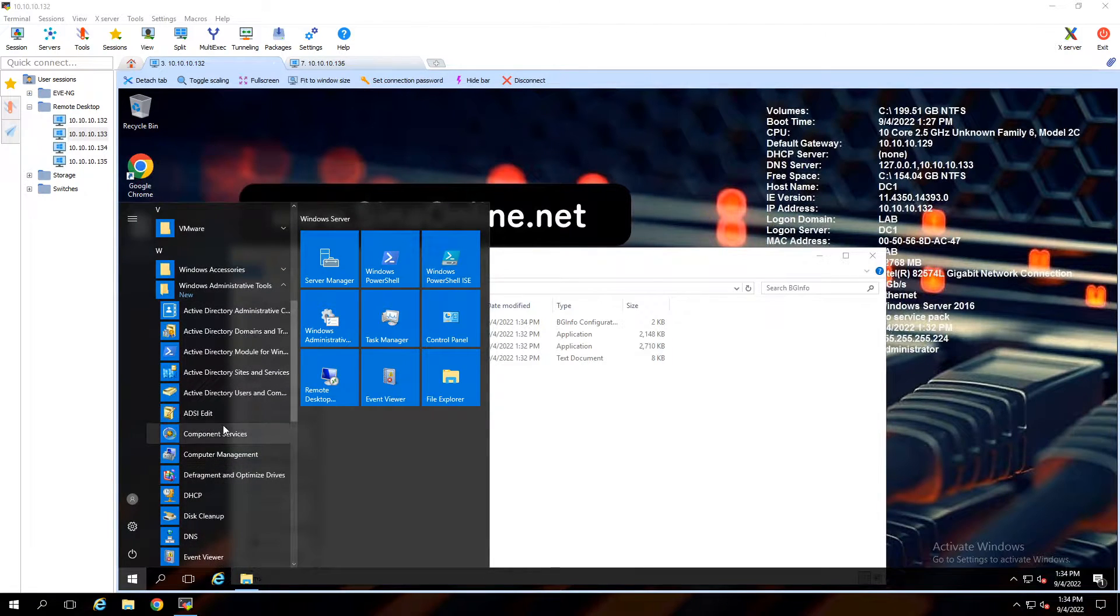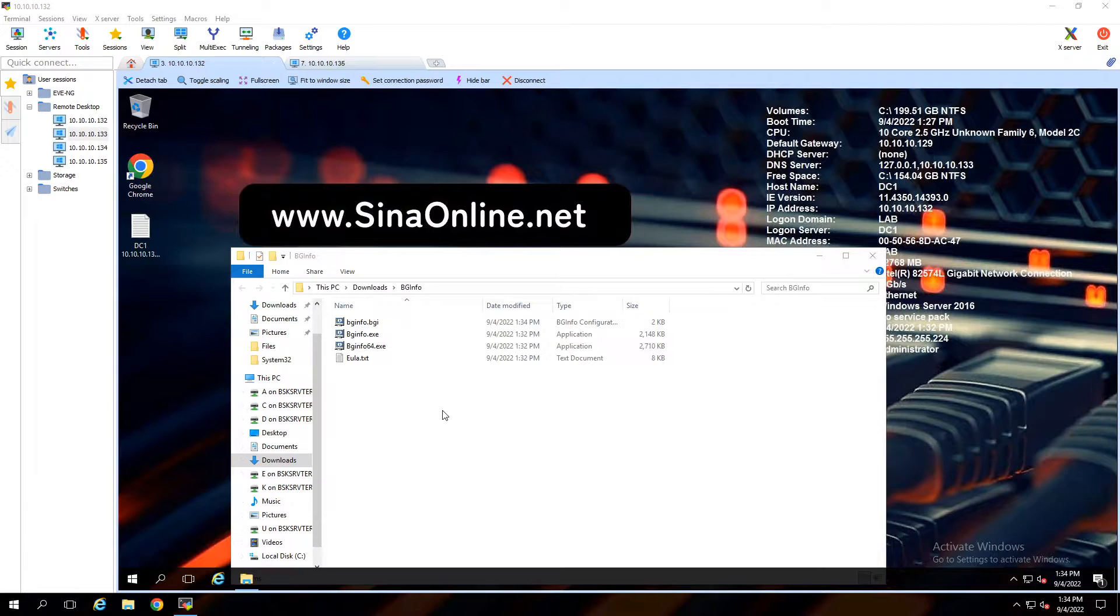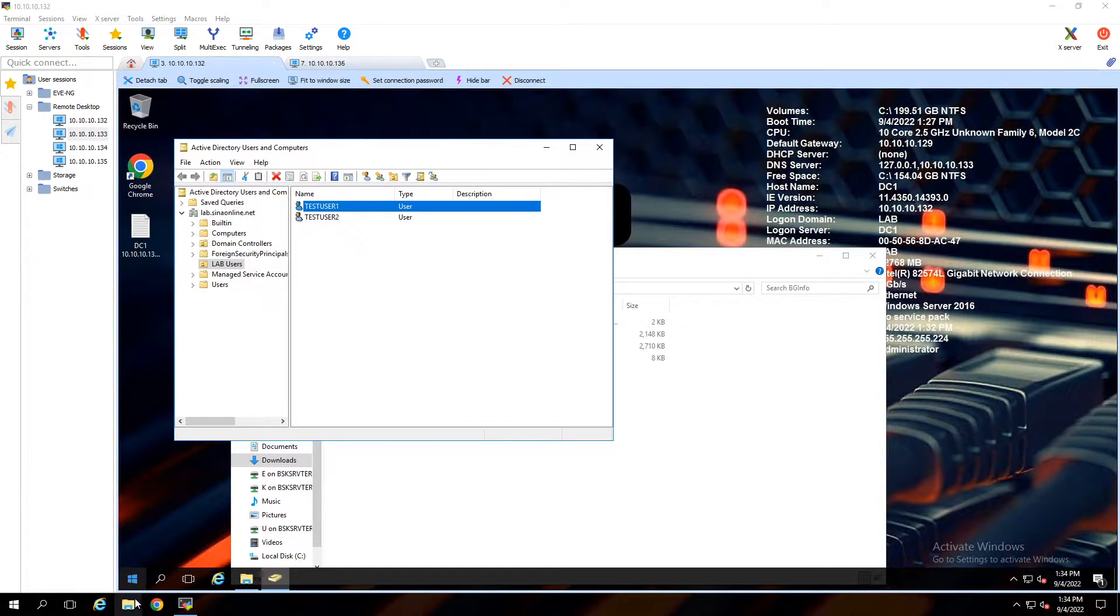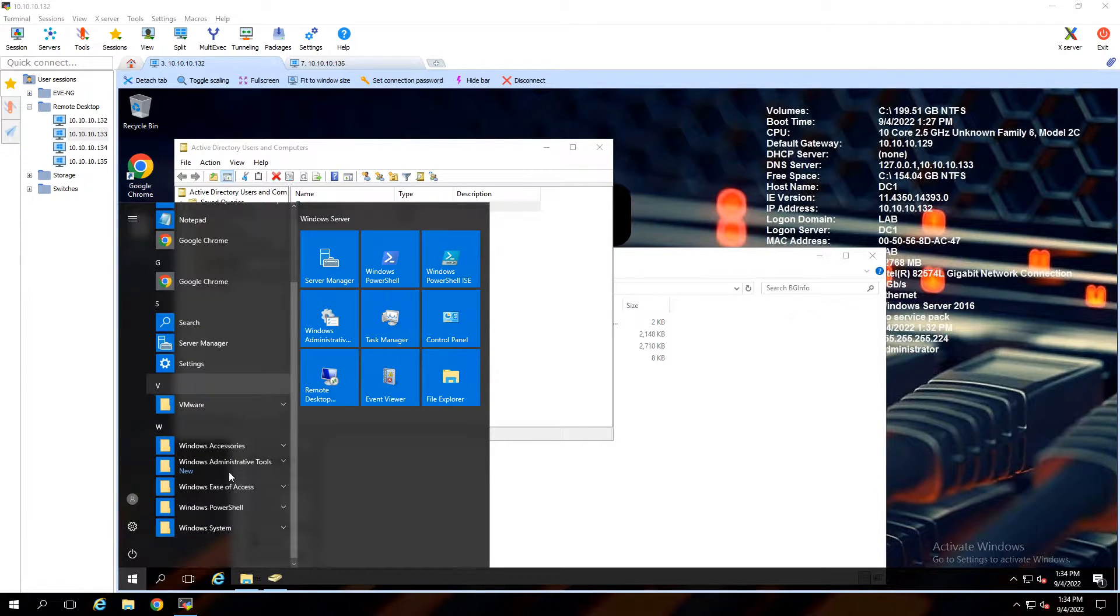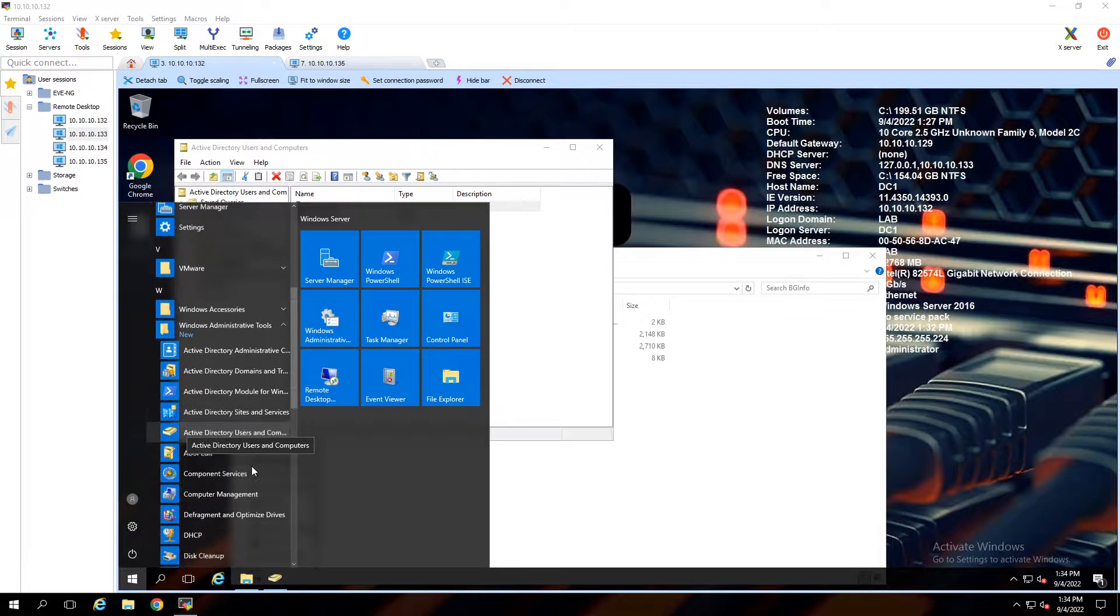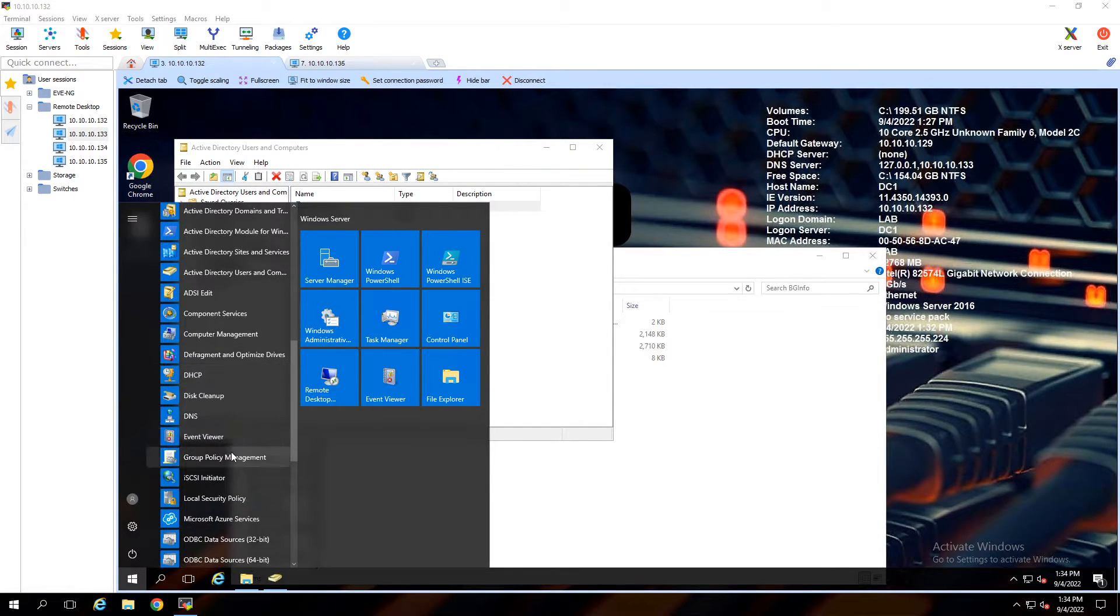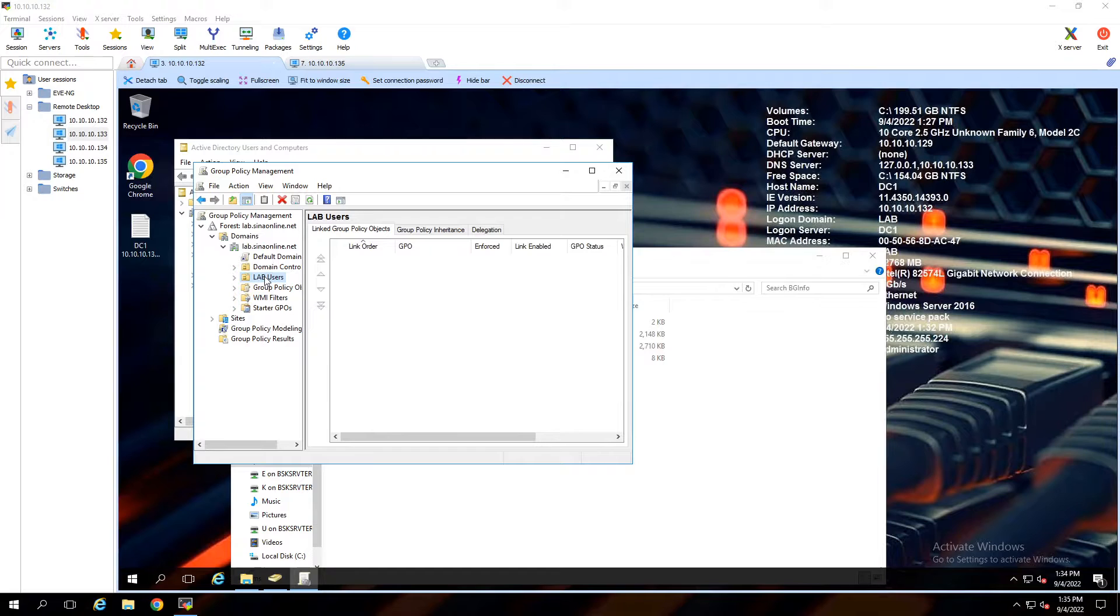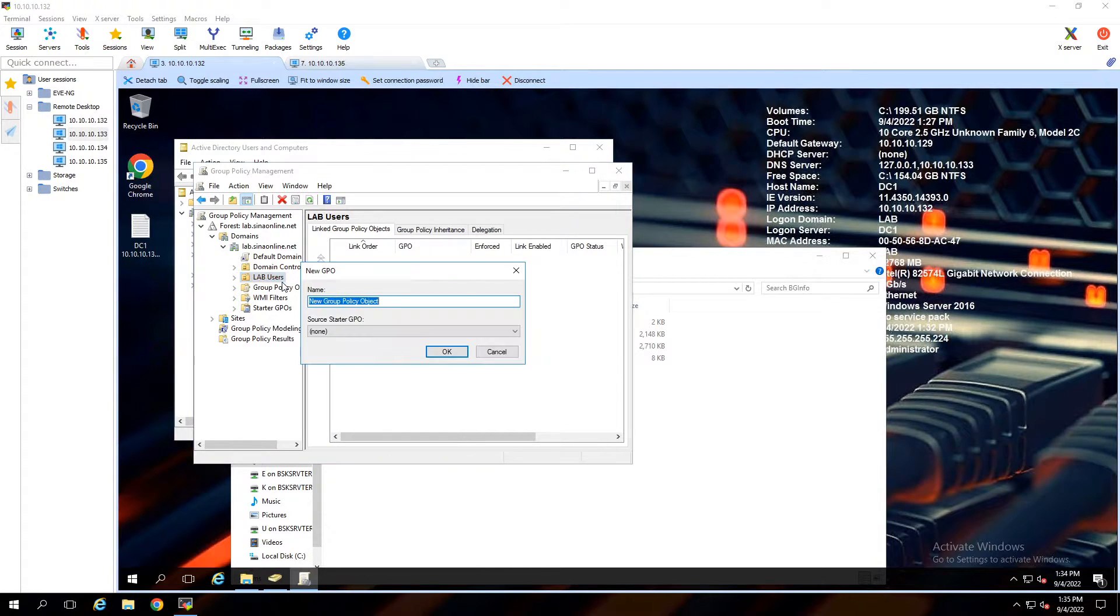Open Active Directory Users and Computers. We have a Lab Users organizational unit and want to run BGInfo for users in this OU. Open Group Policy Management, right-click on Lab Users OU and select Create a GPO in this domain and link it here. Give the name to this new Group Policy Object.